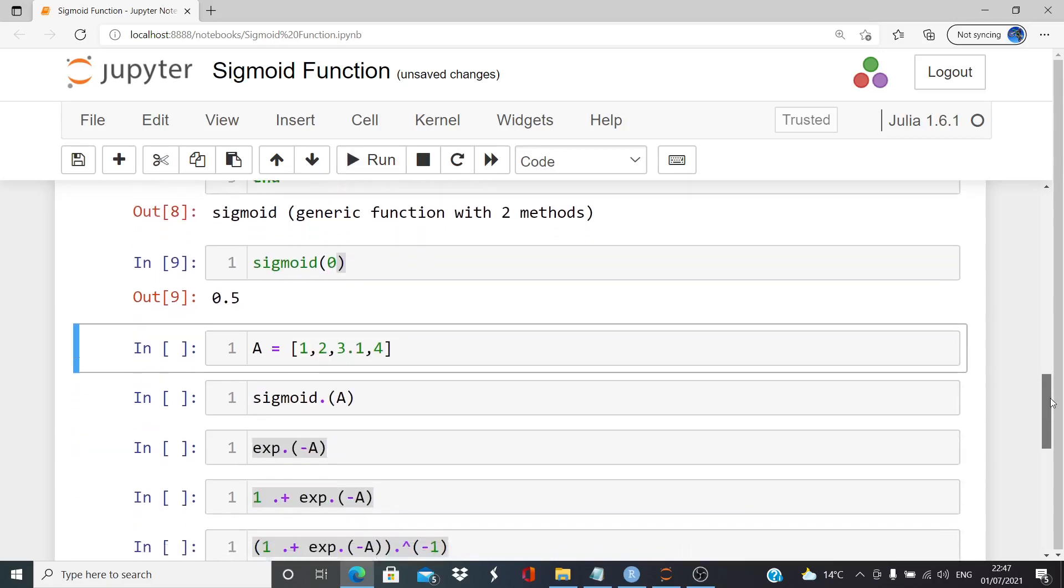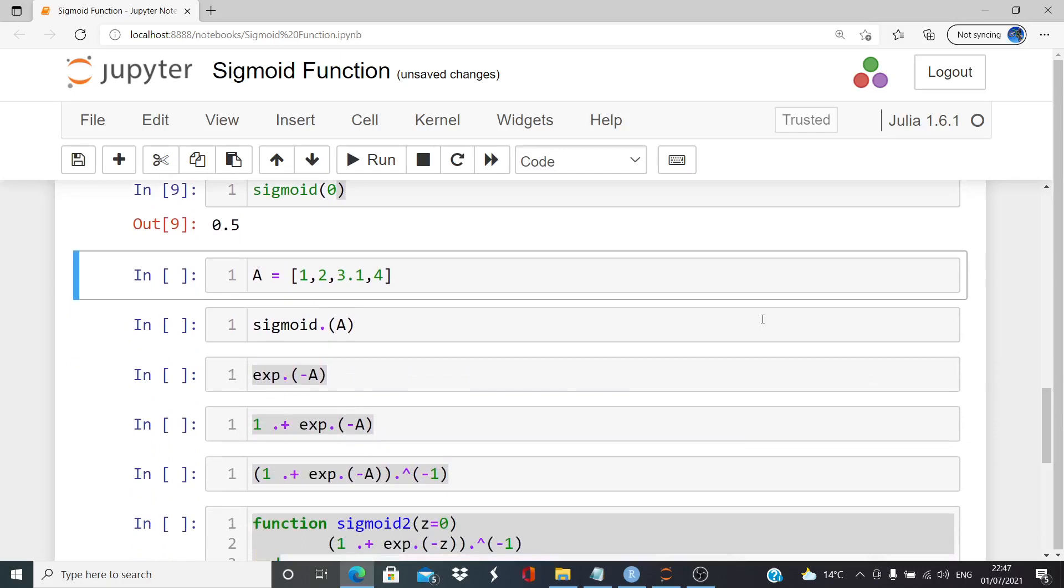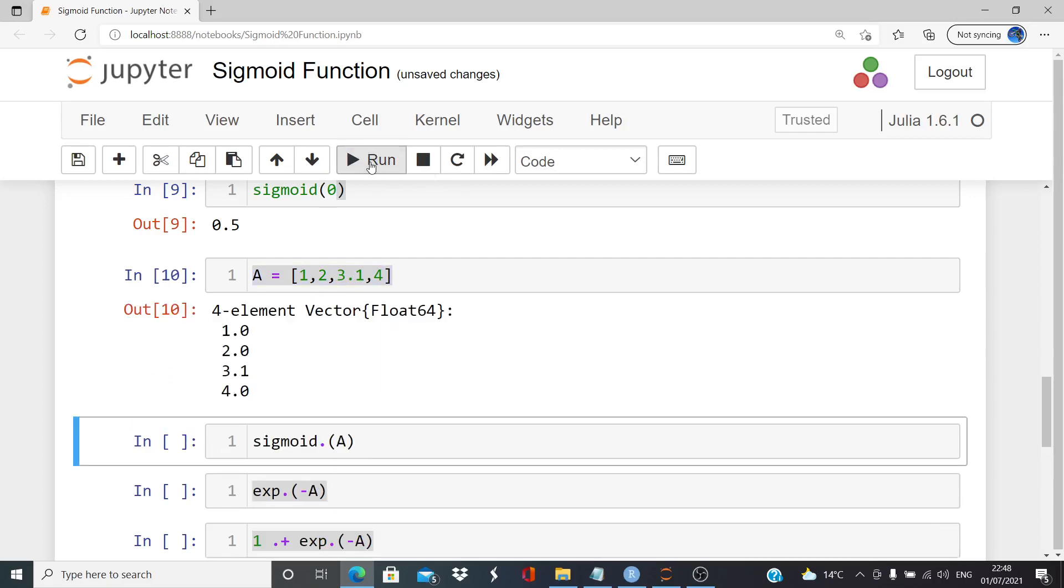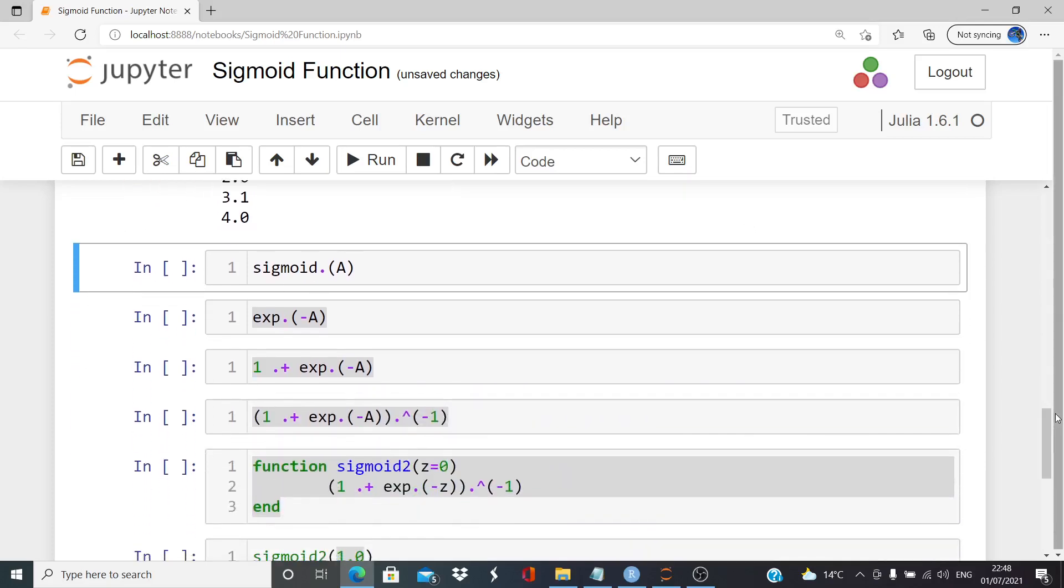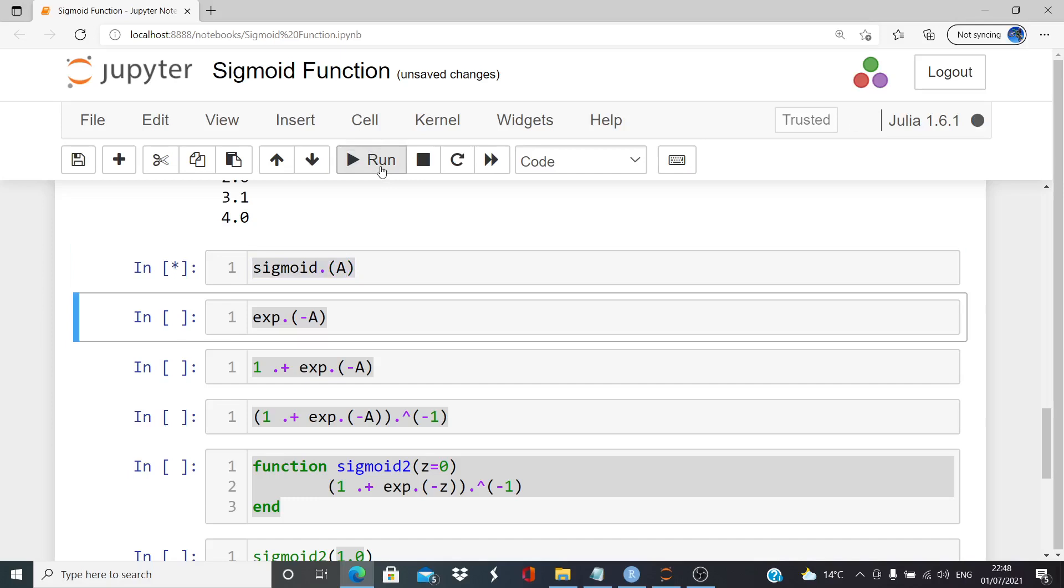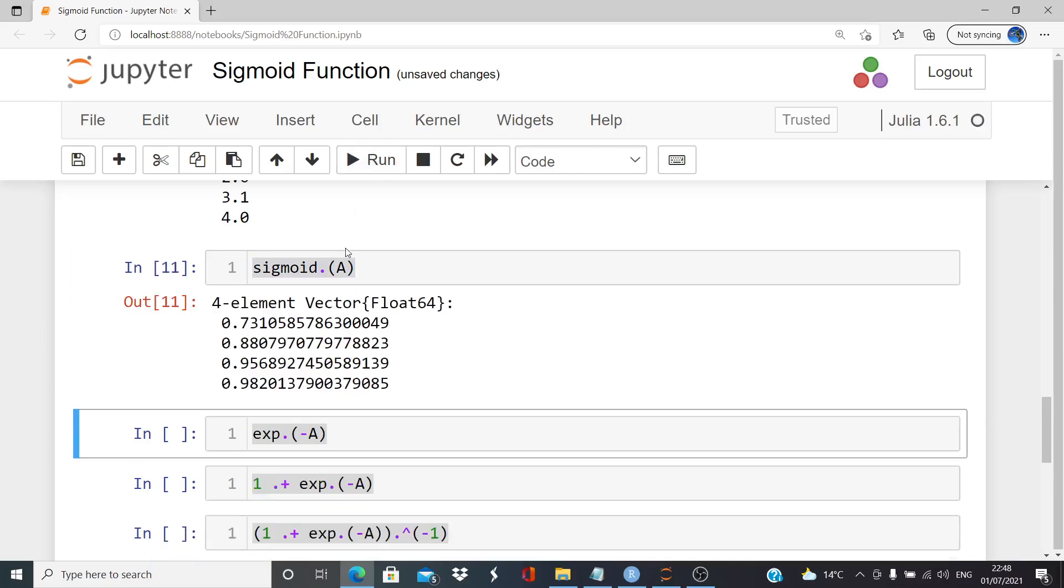Let's just check if it works for this vector here. We'll set up a vector A here. I changed 3 to 3.1 just to make it a float. Doesn't really matter. That's our vector A. And let's put that in.